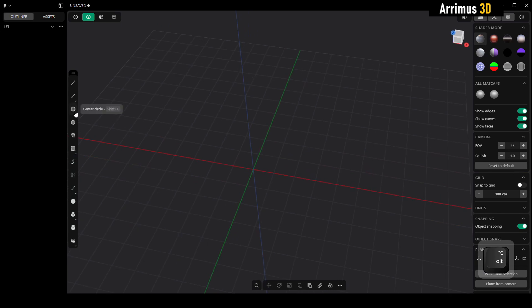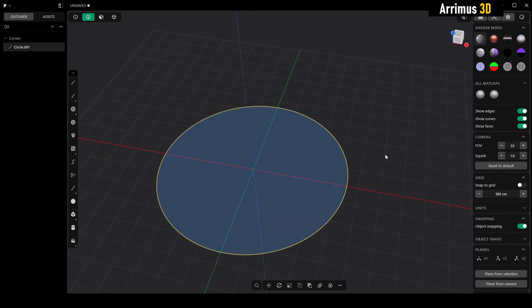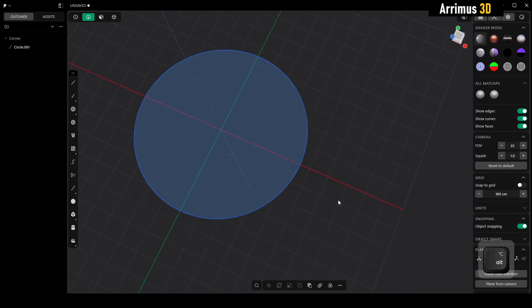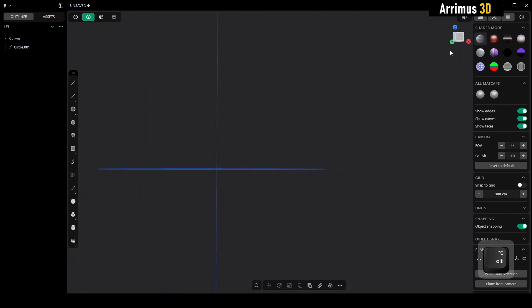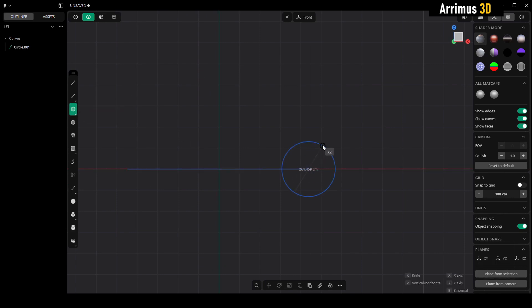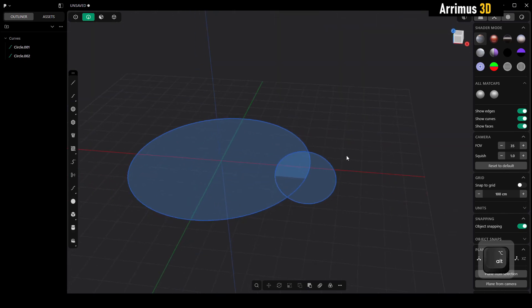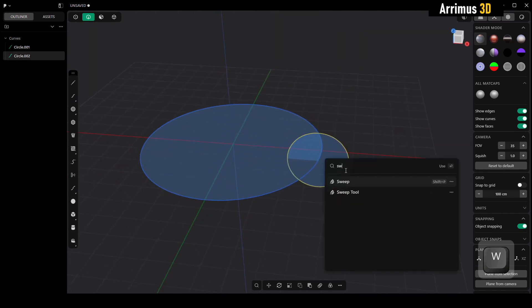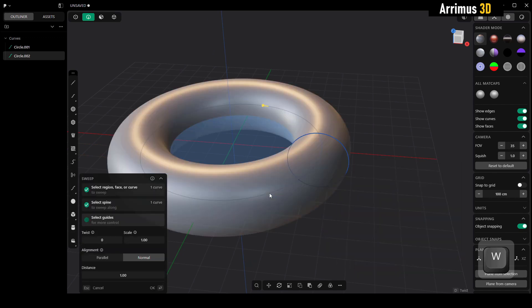All right guys, now I'm going to go ahead and create a circle here. Then I'll move my camera around here and I'll click right here and create another circle, let's say right here at this part. Now I will select this, F and SW for sweep, I'll select this one here.